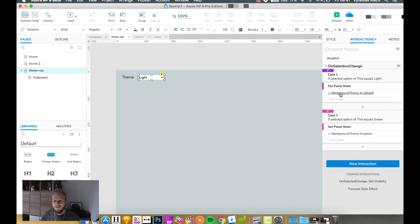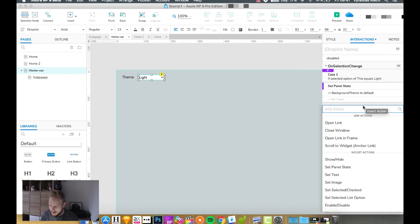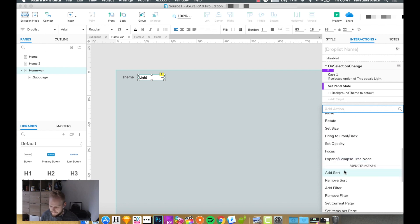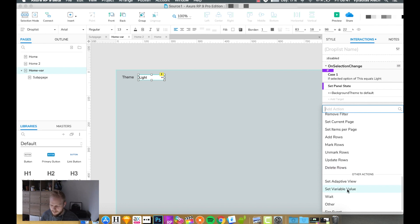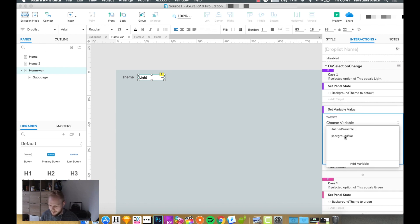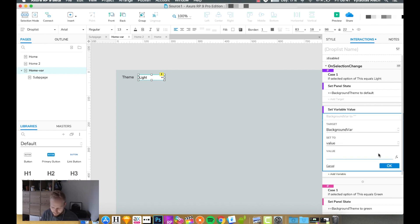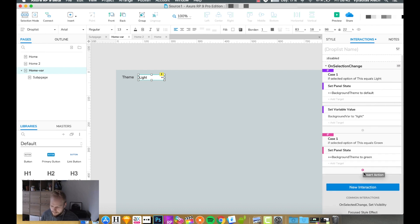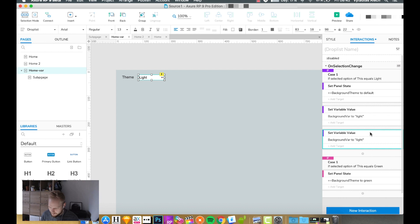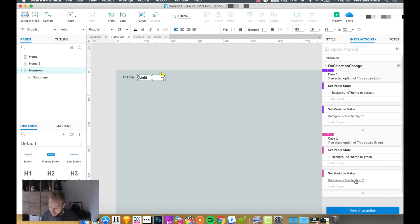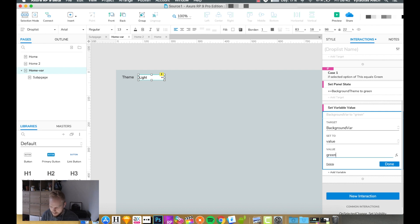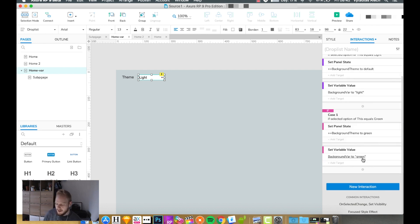I need to assign a value to the variable with every switch. In the statement where I say 'if selected is light', I need to set the variable to 'light'. I'll add another action — if you scroll down you'll find 'set variable value'. I've already defined the background variable; I'll use that and set its value to 'light'. For the green case, I'll copy it across, place it underneath, and tell it to set the value to 'green' in text — keeping it case-sensitive and easy to remember.